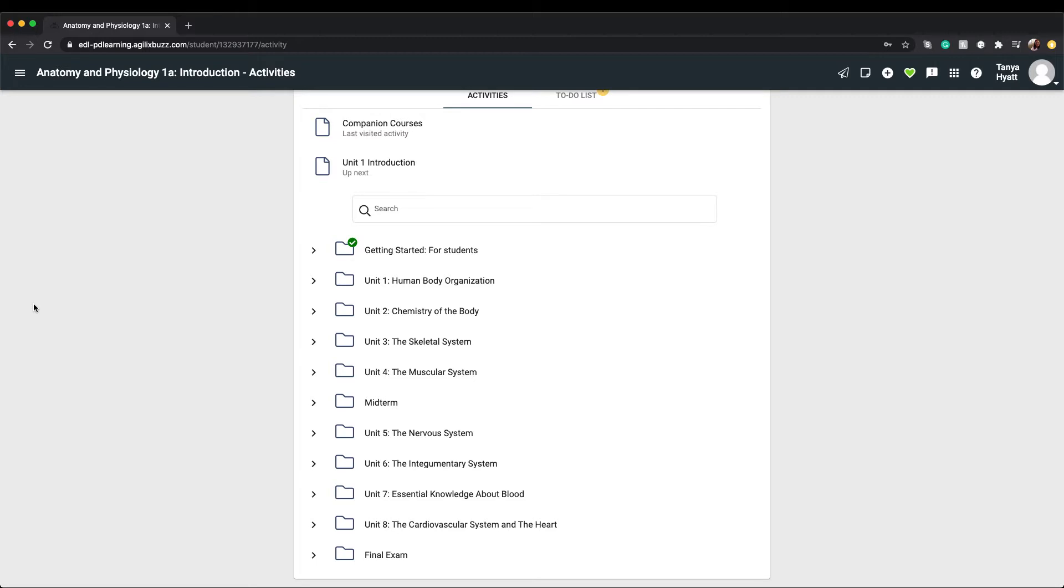Just like with a physical textbook, the course is broken up into units. Halfway through the course you'll find a midterm exam, and then at the end of the course you'll have a final exam.